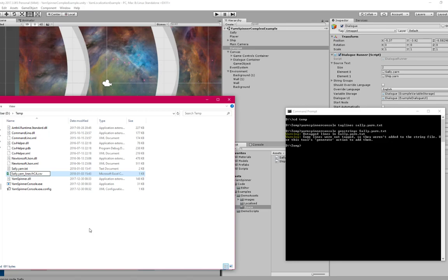So I'm just going to quickly change this to say FRCA, just to say this is the list of my dialogue, but it's translated into Canadian French.